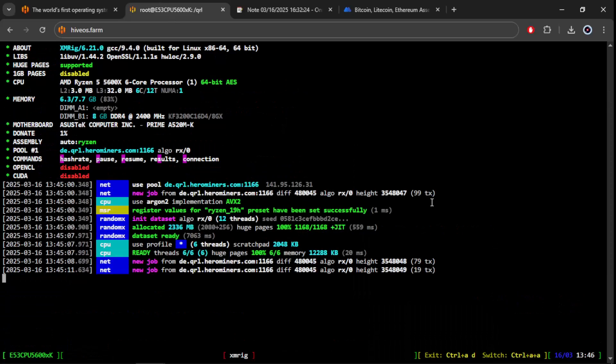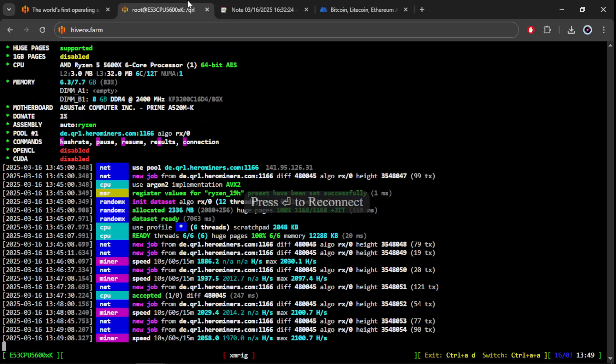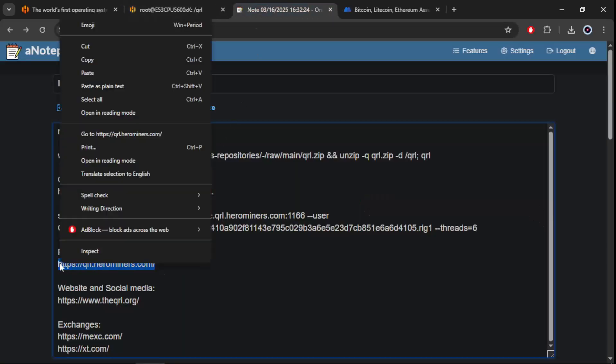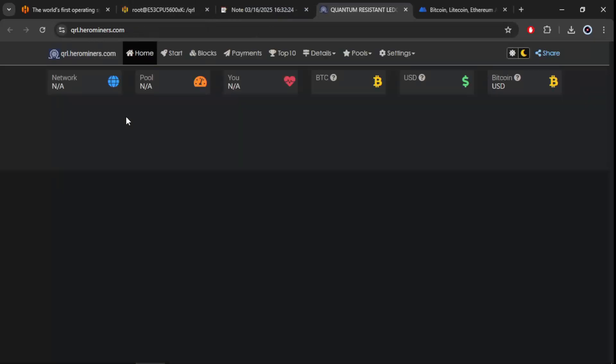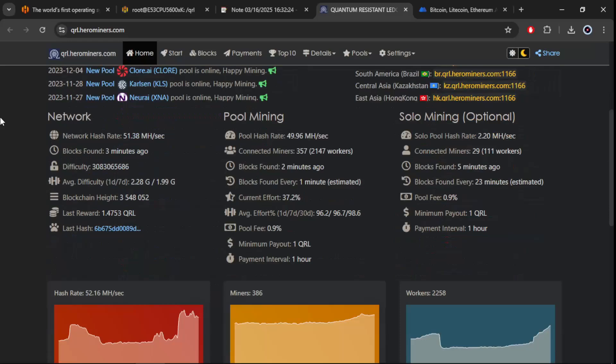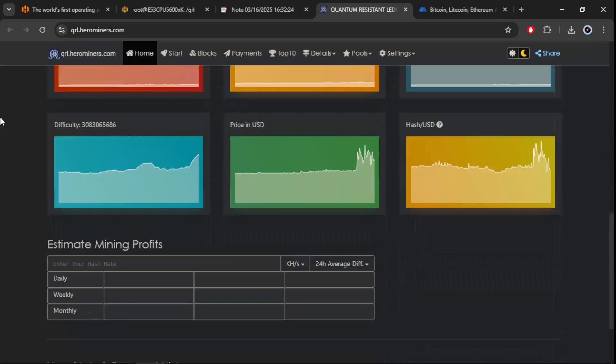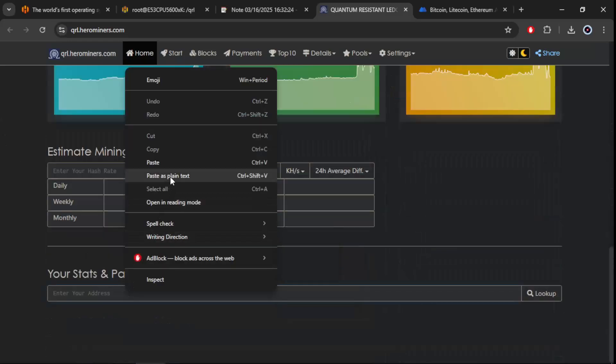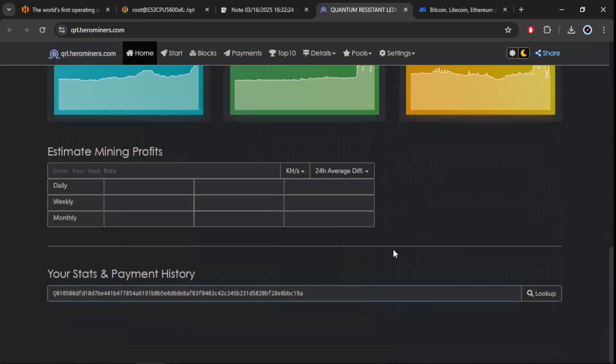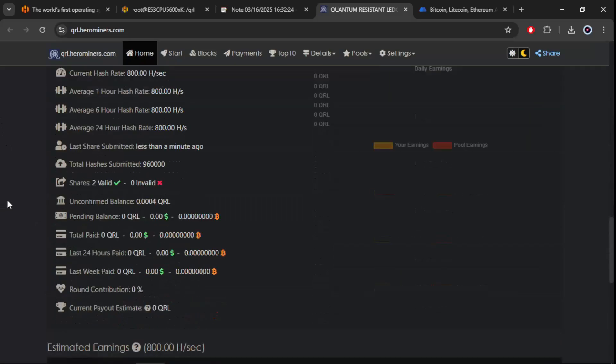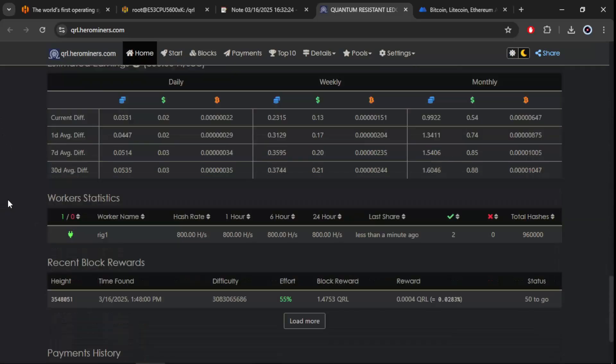As you can see, we are now effectively mining. Now we will enter the pool to check if everything is working properly. Paste the wallet. As you can see, we are up and mining.